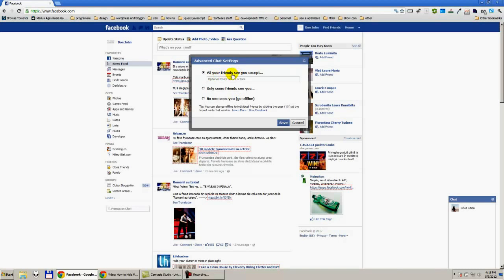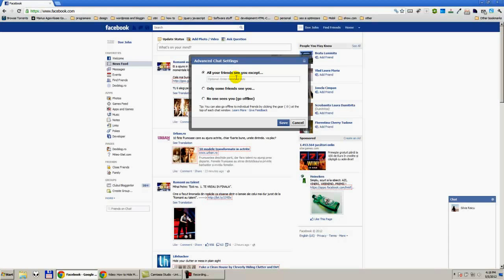And all your friends see you except - this is the option we will select. Let's say I will write a name here and after that I will press save. If I do that, all of my friends will see me but not that friend.